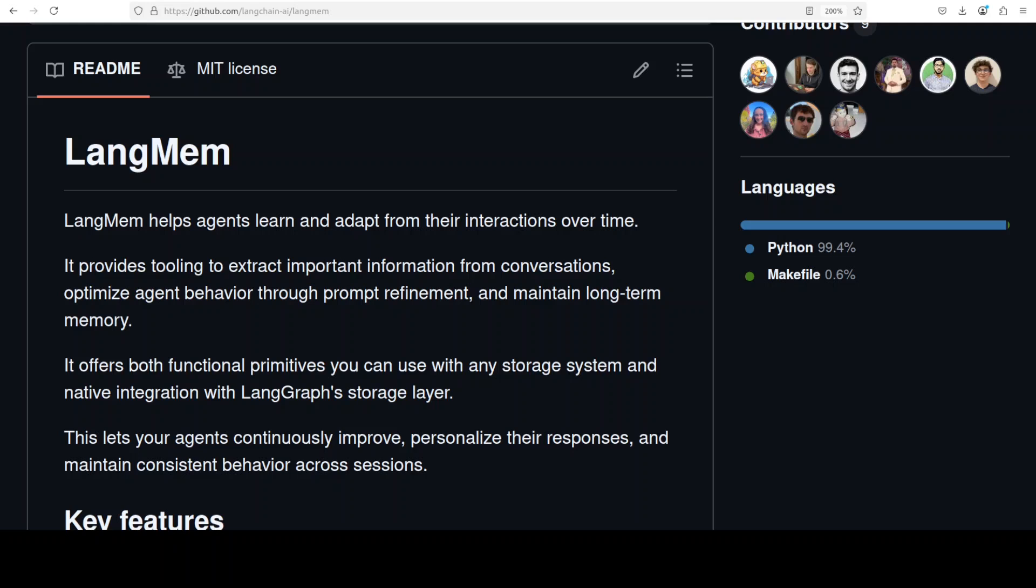LangMem allows you to learn from interactions, store important information, and continuously improve the responses of LLMs over time. It provides memory management capabilities that work with various storage systems and integrates natively with LangGraph, giving agents the ability to remember user preferences, past conversations, and contextual information that persists beyond individual chat sessions.